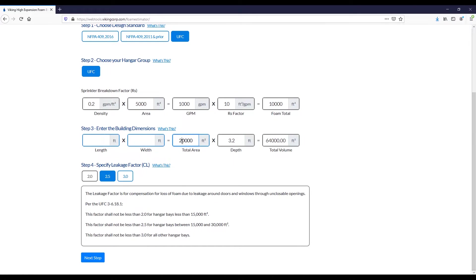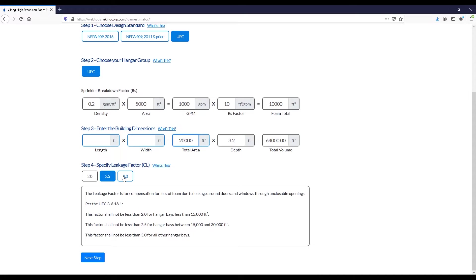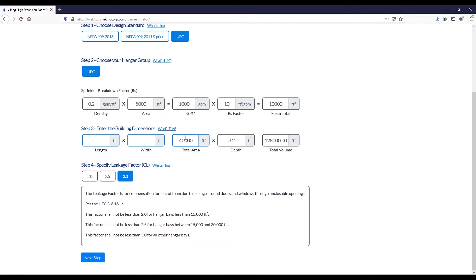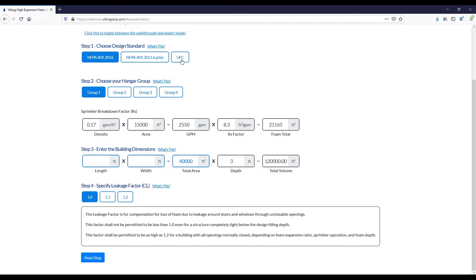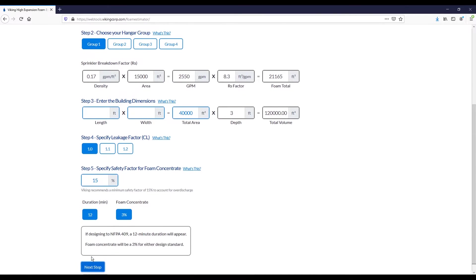In the event we fall elsewhere within these criteria, such as 20,000 square feet, we will enforce a minimum value, so a minimum of 2.5 due to the fact we fall within 15 and 30,000 square feet. But you do have the option of choosing a more conservative value, such as 3.0, but you are not allowed to choose a less conservative value that falls outside of the required ranges. We will revert back to our 40,000 square feet and NFPA 409. At any time, you can change between the various standards and see what type of impact that will have. It's unlikely in a real world scenario you would end up comparing a UFC design with an NFPA 409 design, but it is possible. We will proceed with a leakage factor of 1.0.